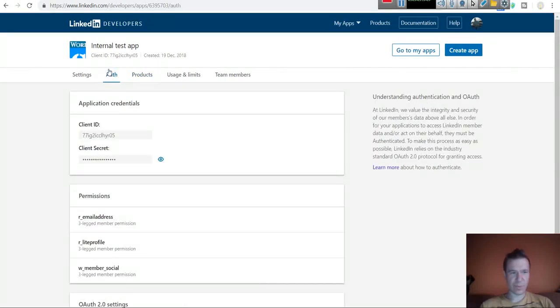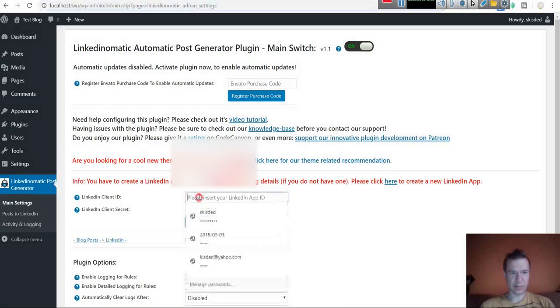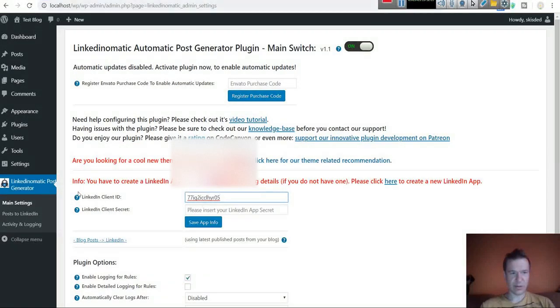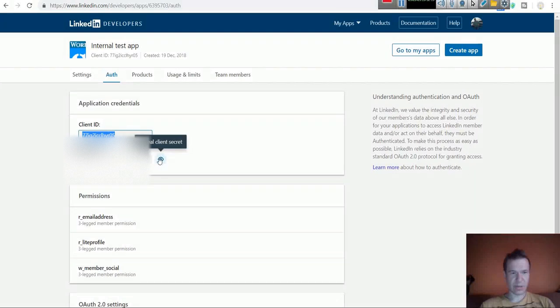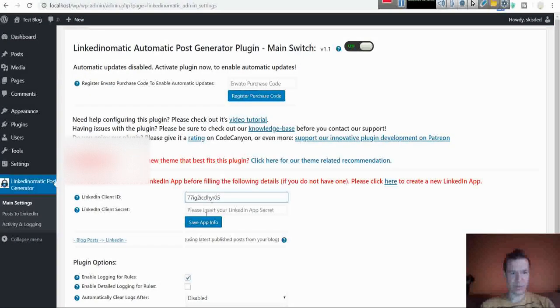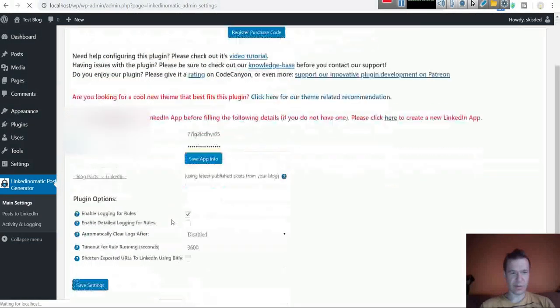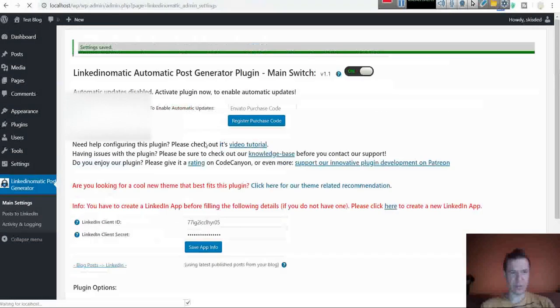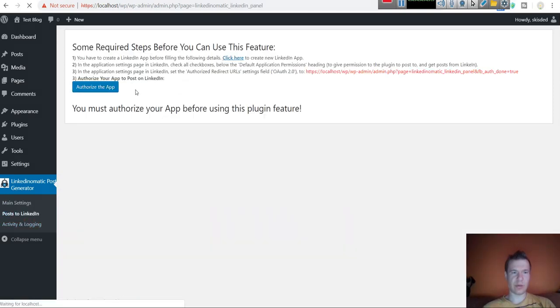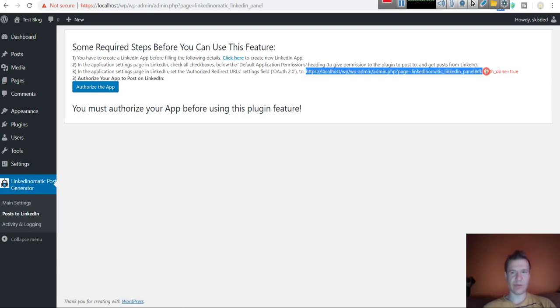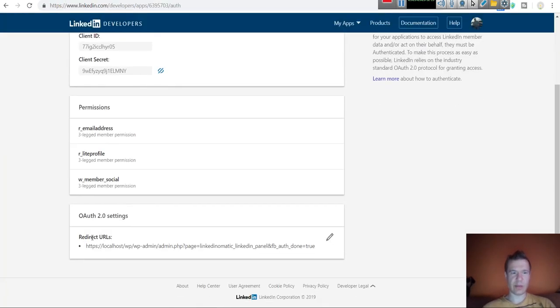Let's go to auth tab. Copy the client ID, paste it in plugin settings here. Copy the client secret, paste it here, and hit save app info. Now let's go to post to LinkedIn and here we can see that the app provides this redirect URL. This should be added in the redirect URLs.